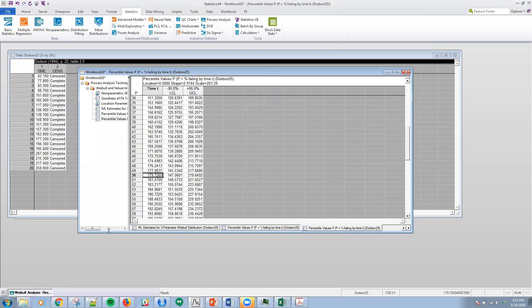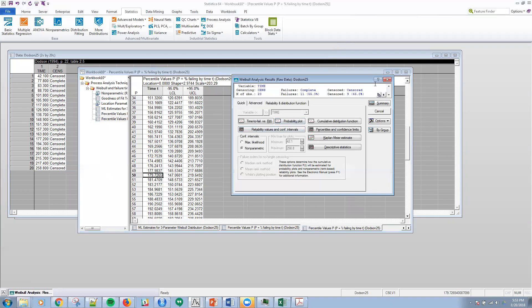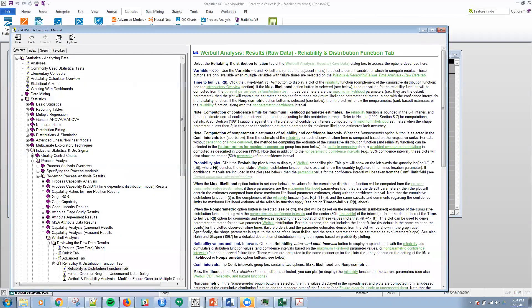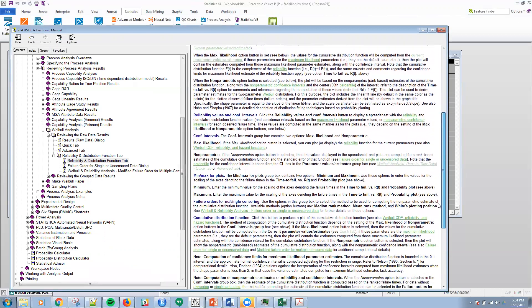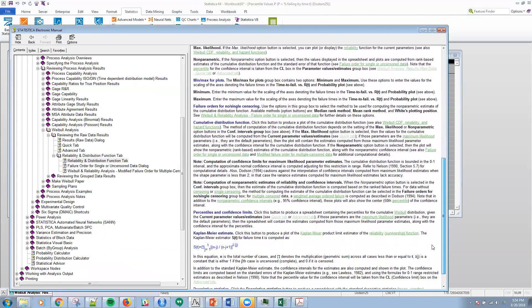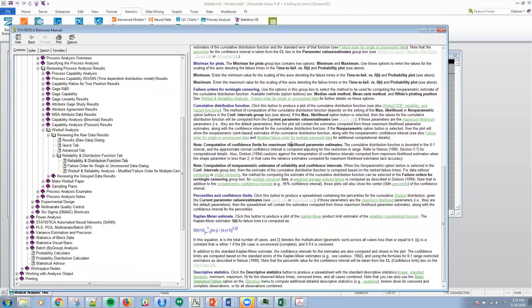The other thing to note is that there is a lot of documentation here. Under Weibull analysis, this is actually under reviewing process analysis results. It's Weibull and you can look at the different tabs and the different output, quite a bit of information there, even with more links. I will leave you with that. I hope to see you again next time.